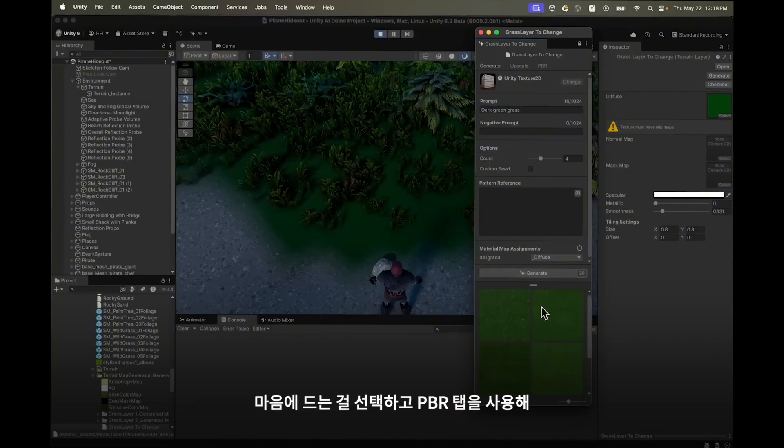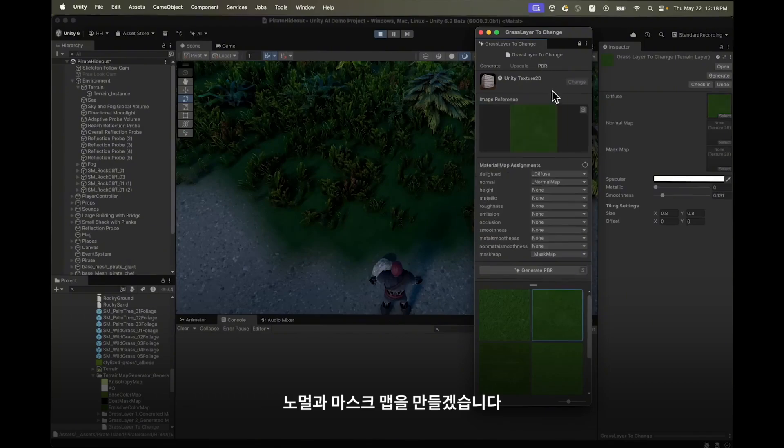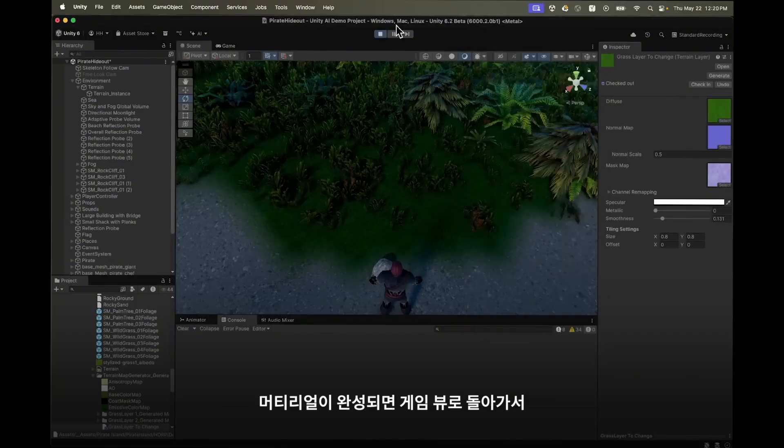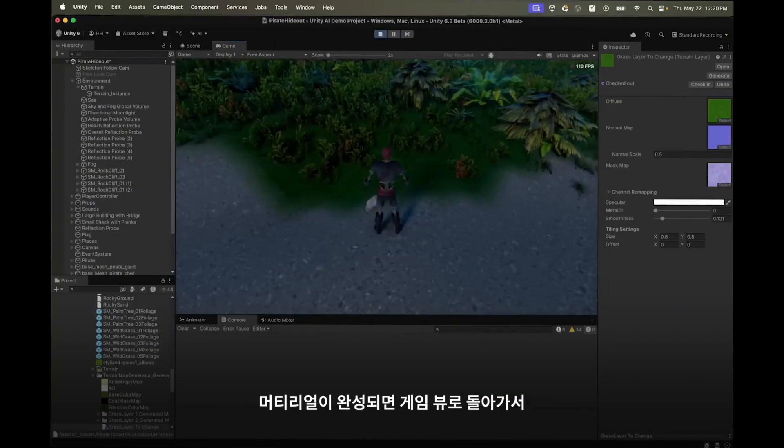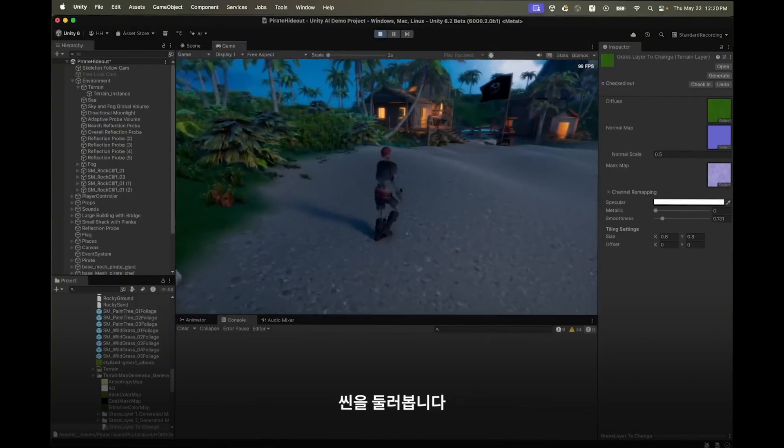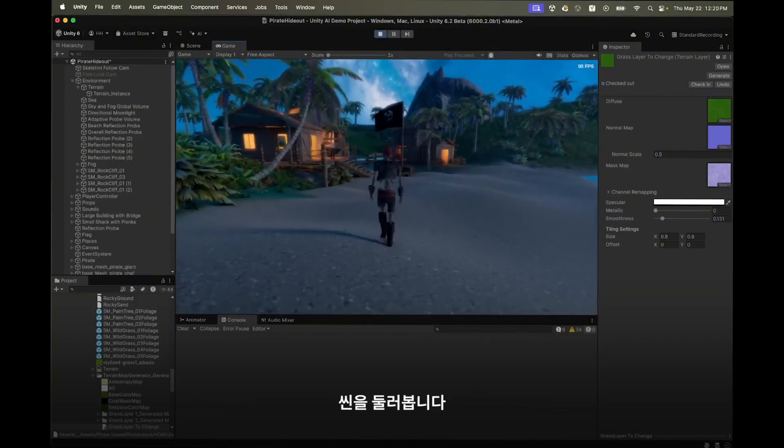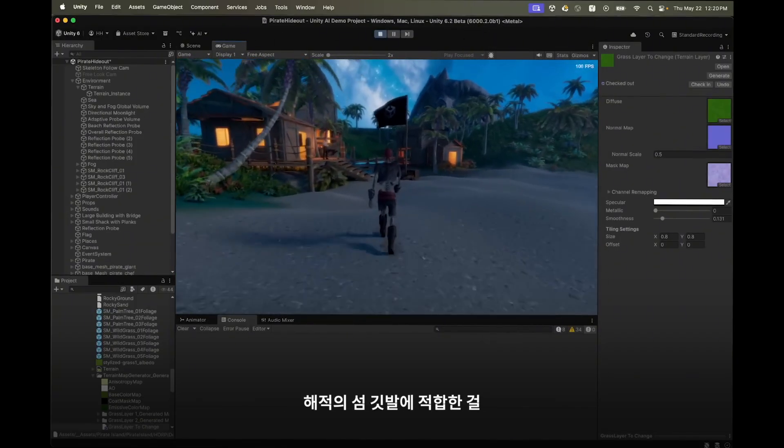I'll select the one I like and use it to create a normal and mask map using the PBR tab. With the material done, let's go back into the game view and take a look around the scene.